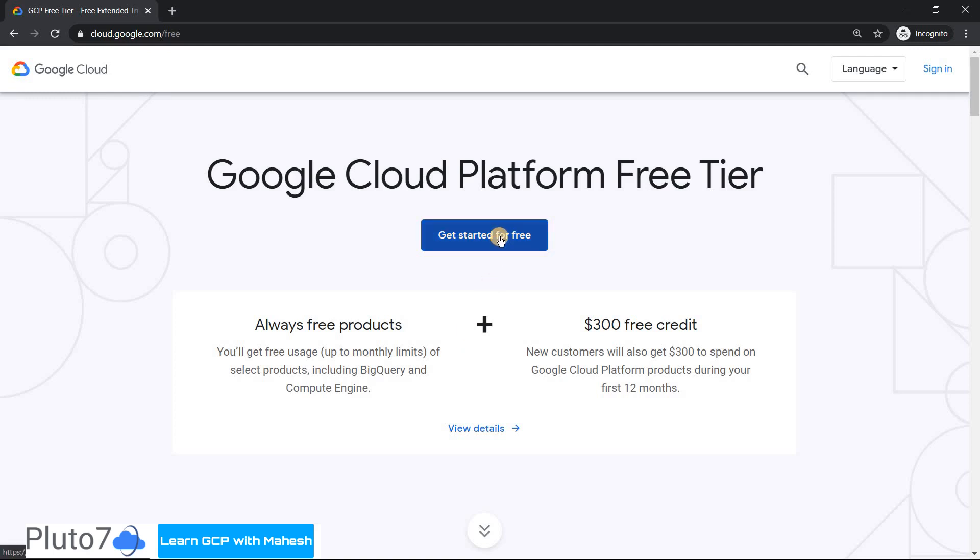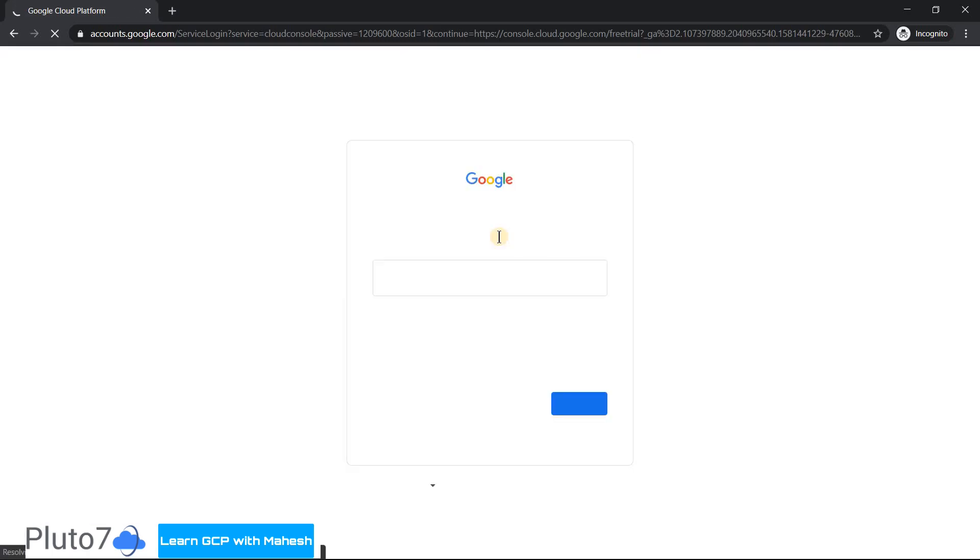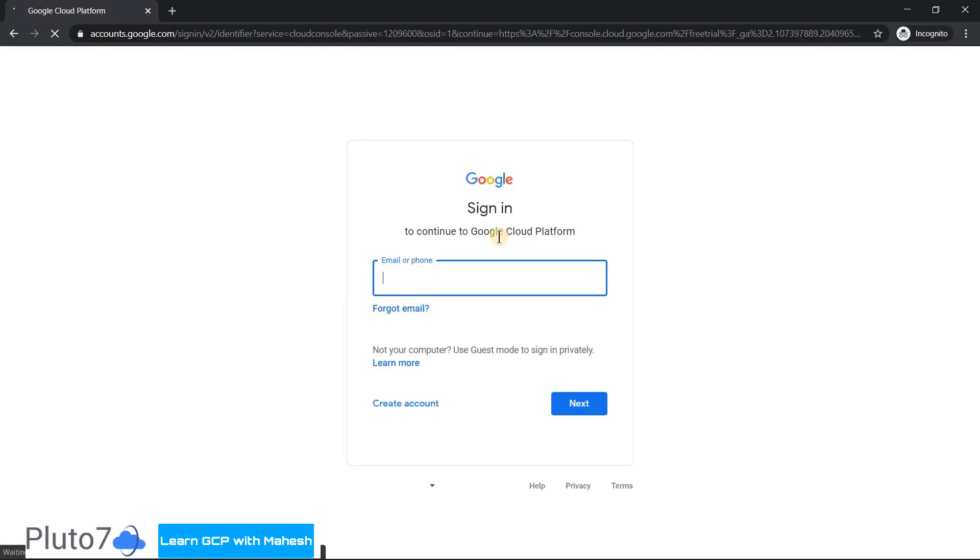Just click on Get Started for free, and it will ask you to login with your Gmail ID. Let me login with my Gmail ID.